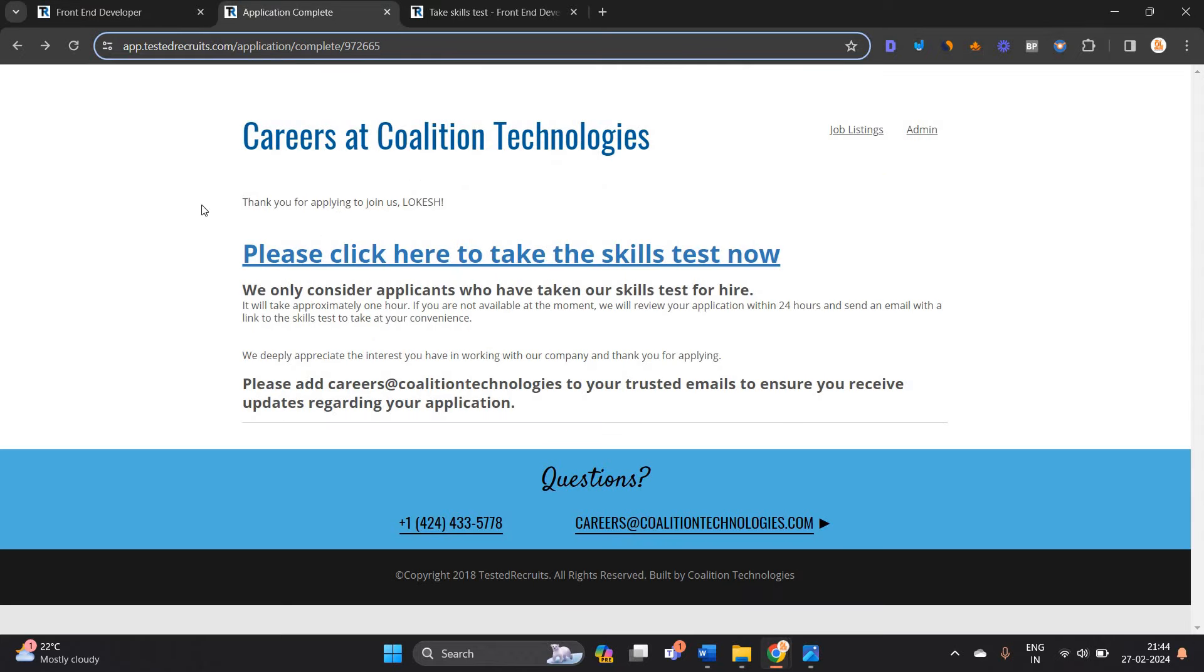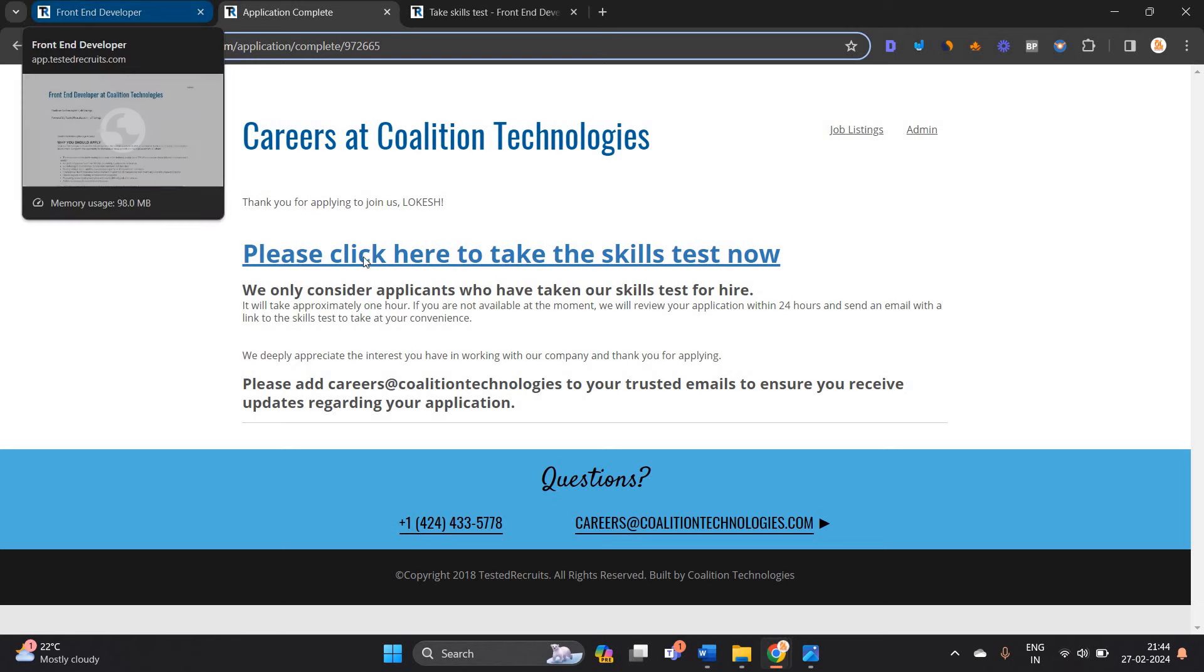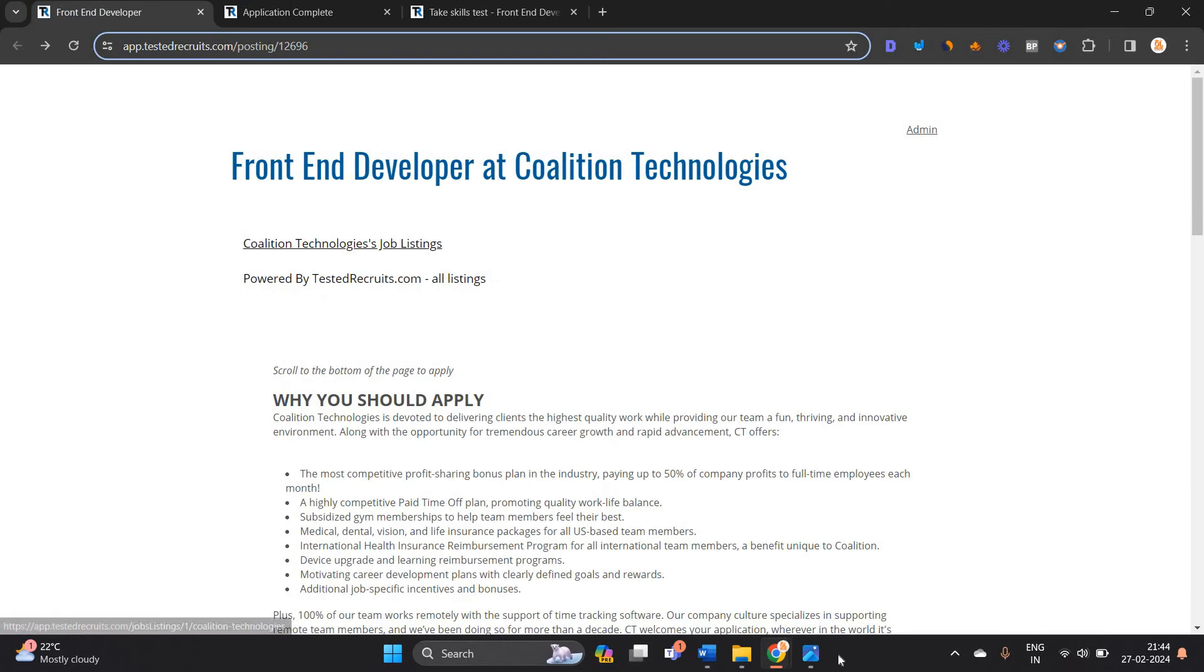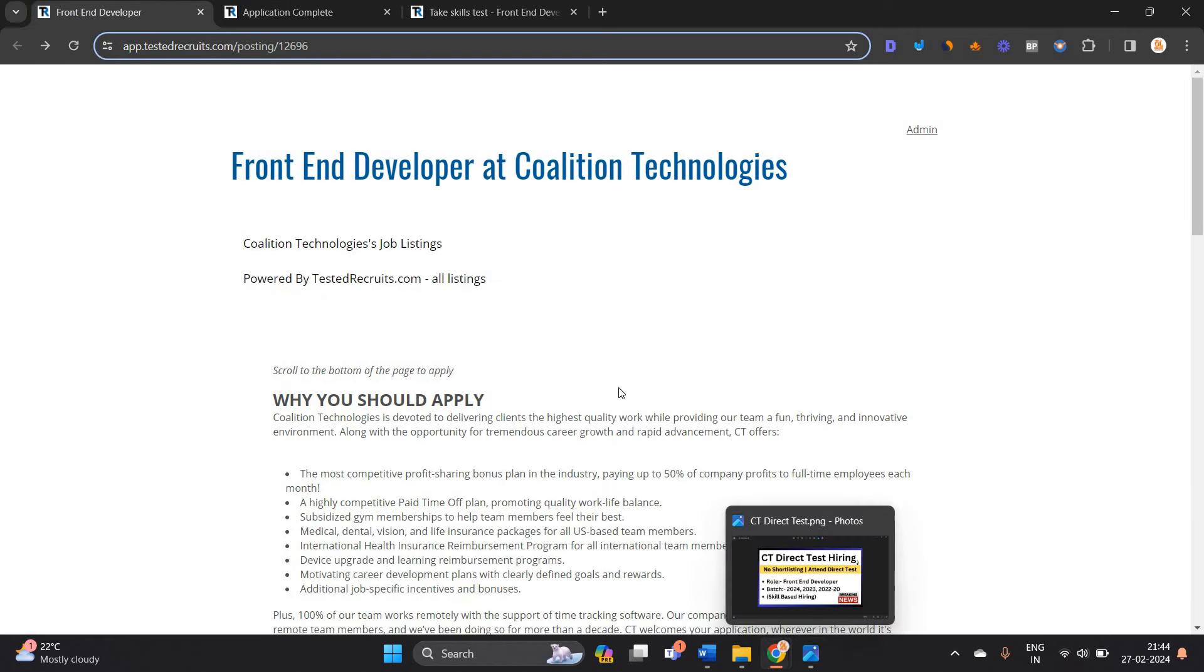Directly you can apply for this opportunity and take the skill test now. This is a direct test opportunity. Soon I will share the pattern video with all of you in the upcoming videos.